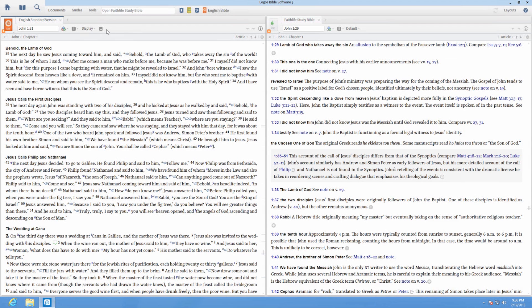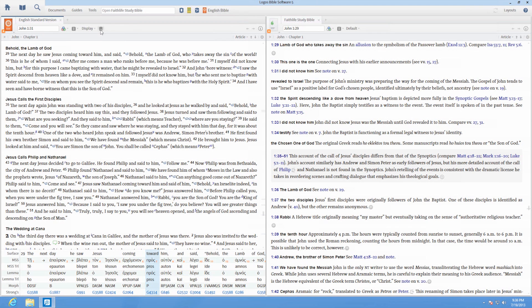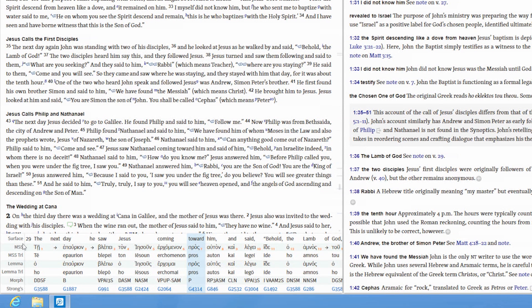To use the interlinear panel for reverse interlinear Bibles, click the interlinear button to show the reverse interlinear ribbon. This ribbon shows a smaller section of the interlinear information at the bottom of your resource.